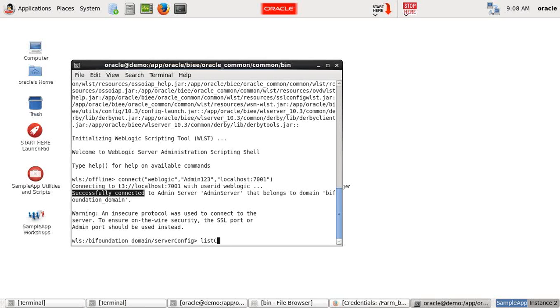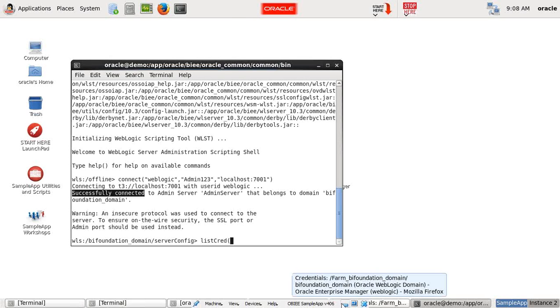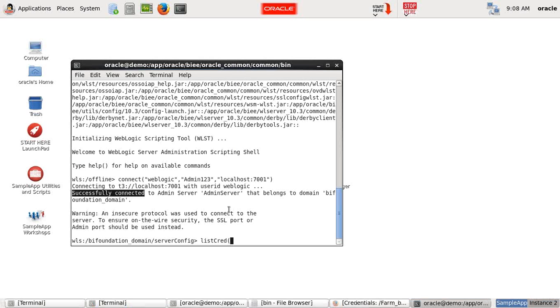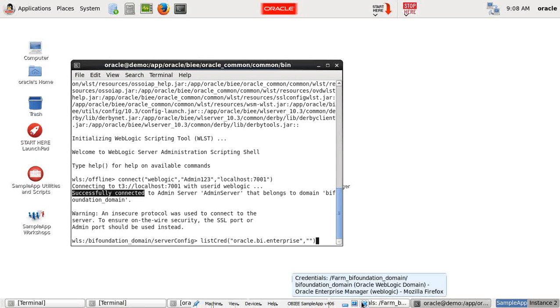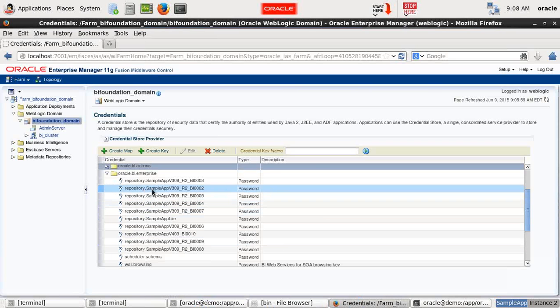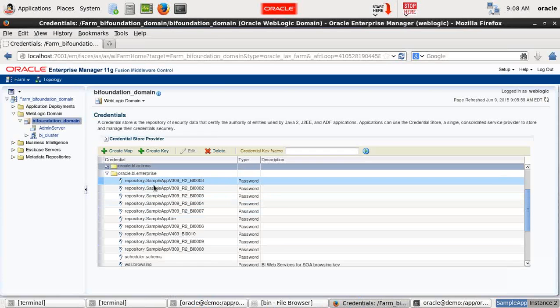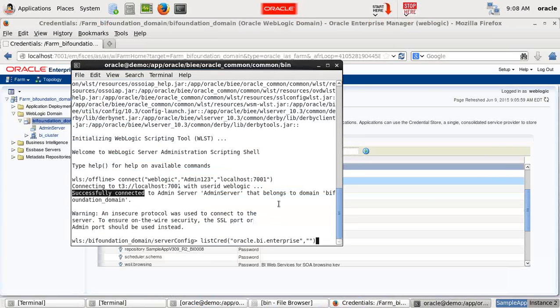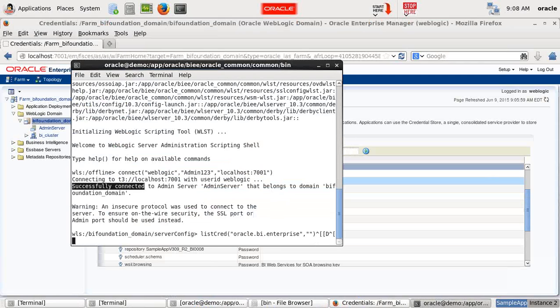Then I list credential. And you pass list credential and pass this argument. First argument is Oracle BI Enterprise. Second argument, name of the repository. Which is whatever repository you like to display. So pass first argument under double quotes. Oracle.BI.Enterprise. And then the repository you like to open under double quotes. You like to see the password for repository.SampleAppV309. So type it over here.